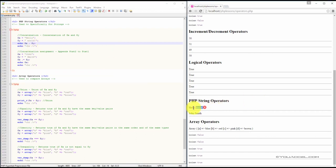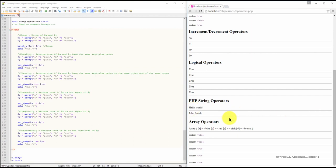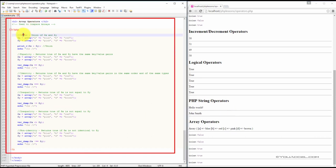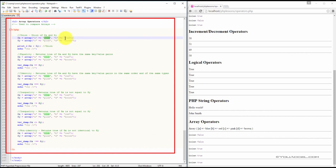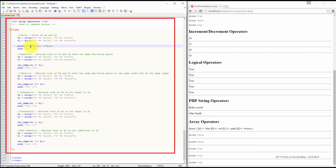Next we have string operators, which are specifically to be used with strings. The first example allows us to attach one string variable to another. Our web browser will output hello and world on the same line. It attaches the value of x with y using the period operator. You can see the output here — hello world on the same line.